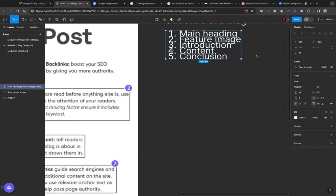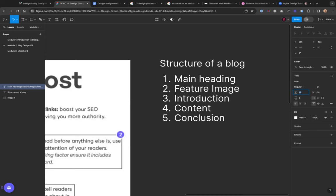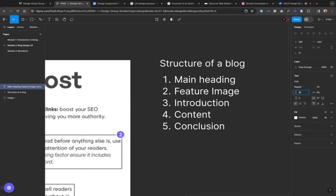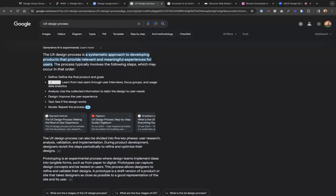The next thing to learn about the text tool is how to structure our typography so it's quite legible. As I'm typing, there isn't much space between the various lines, so I'm going to increase the space. When you come here, you see the line height icon — increase it a little to provide more space. So now we are at the research phase and we know the blog structure: main heading, feature image, introduction, content, conclusion.